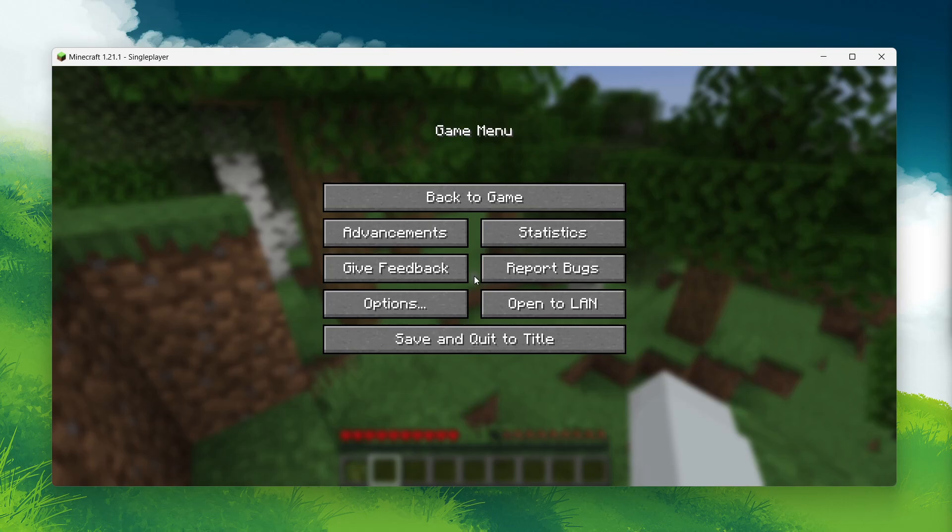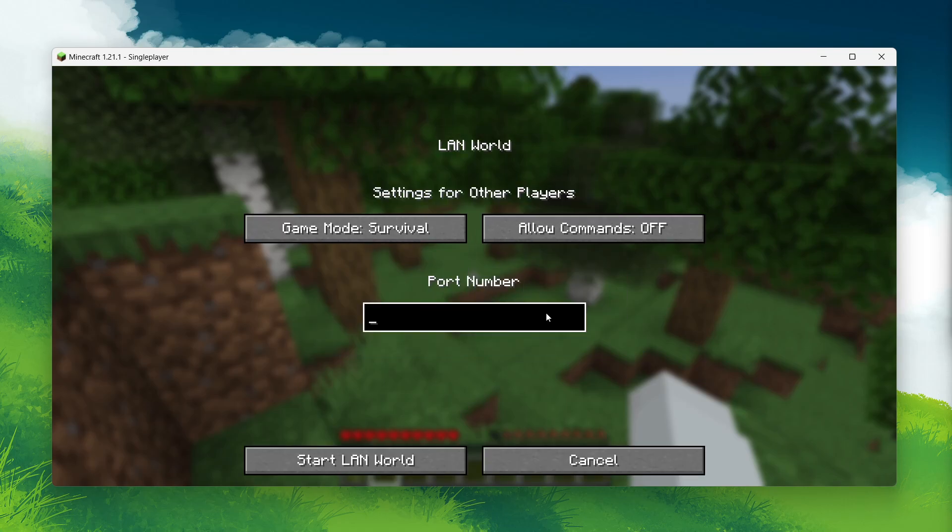From here, you see an option called Open to LAN. Click on it, and you will see some additional settings open up.